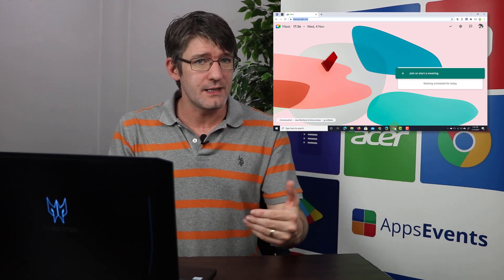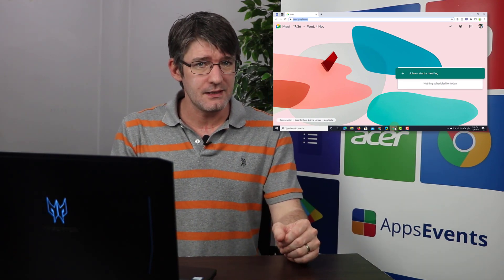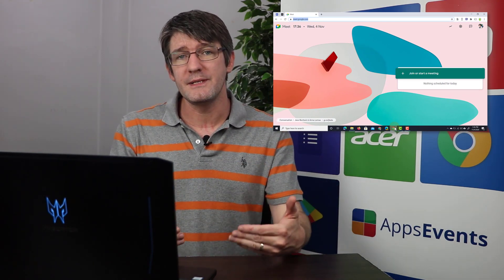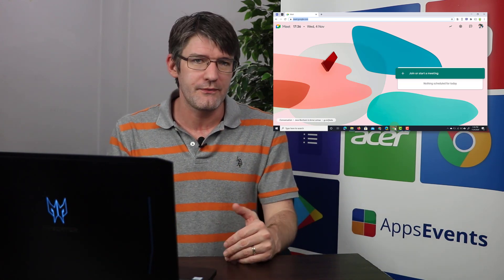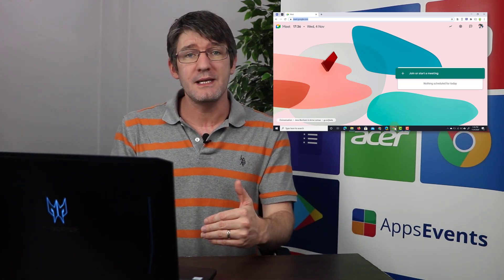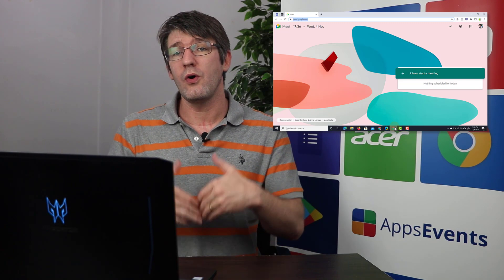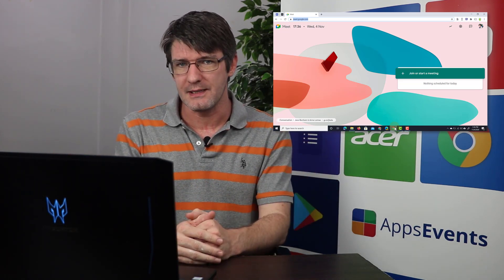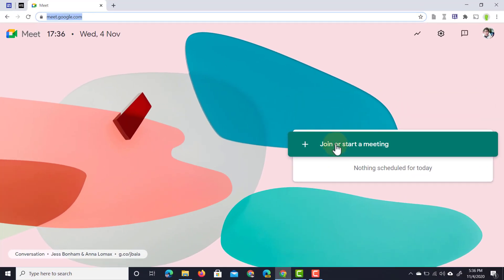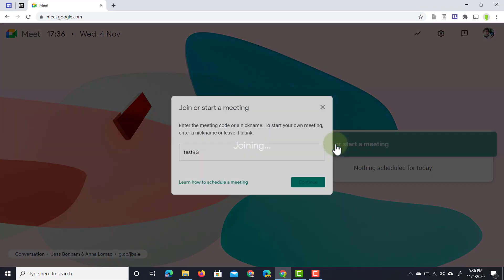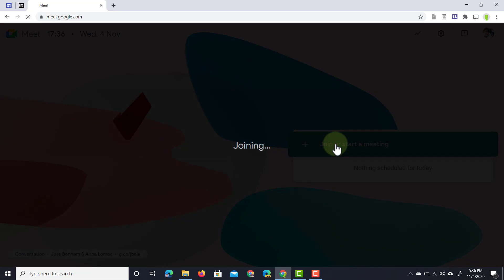We're going to create a brand new meeting. Since a few days ago we have a new update to the blur background effect, or virtual background effect. This means that we can now also change our background to be anything we'd like it to be. I'm going to start a new meeting — I'll call this 'Test BG' as in background — and then click on join.